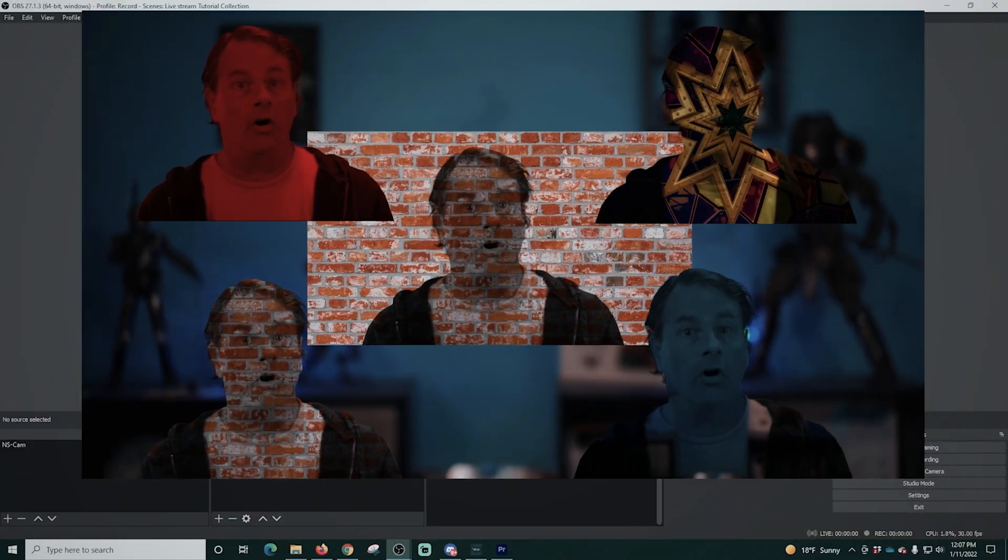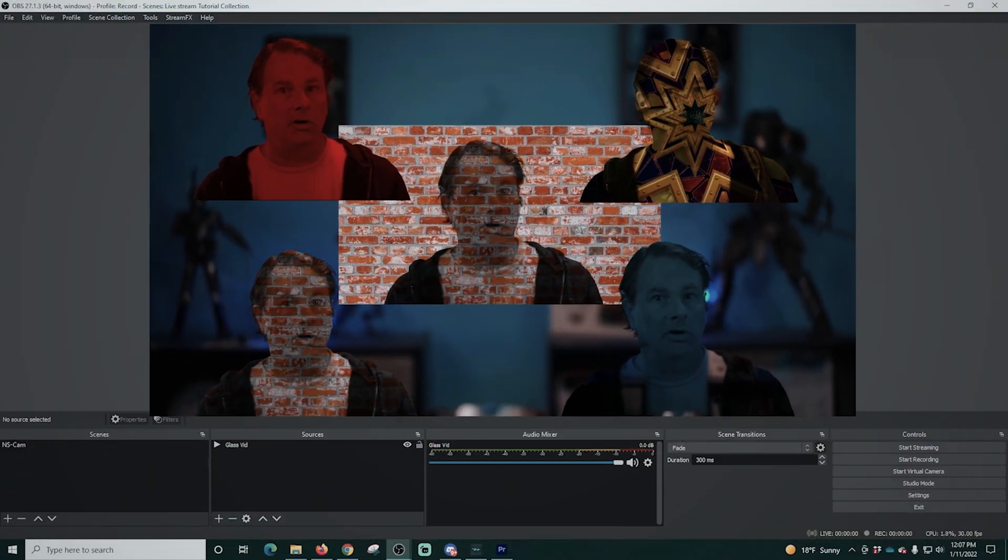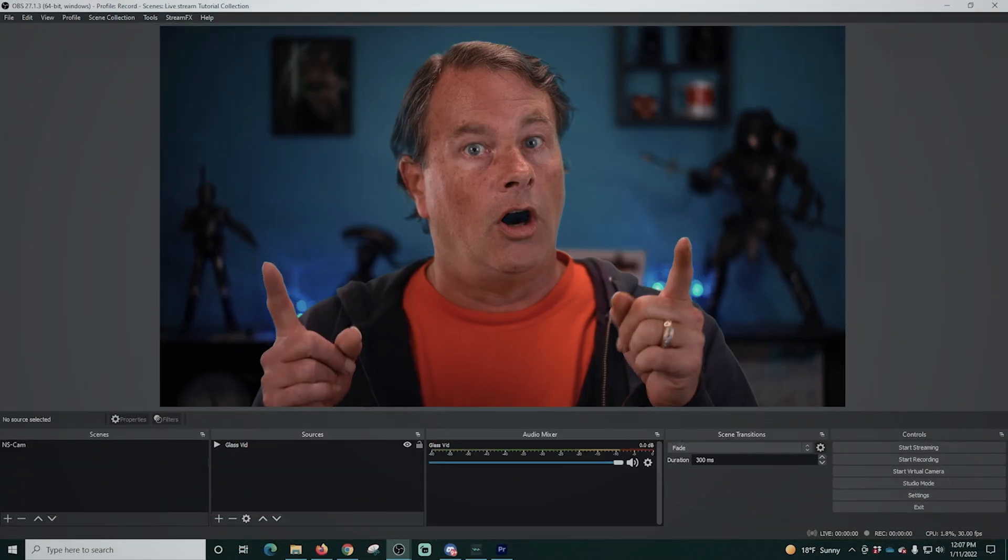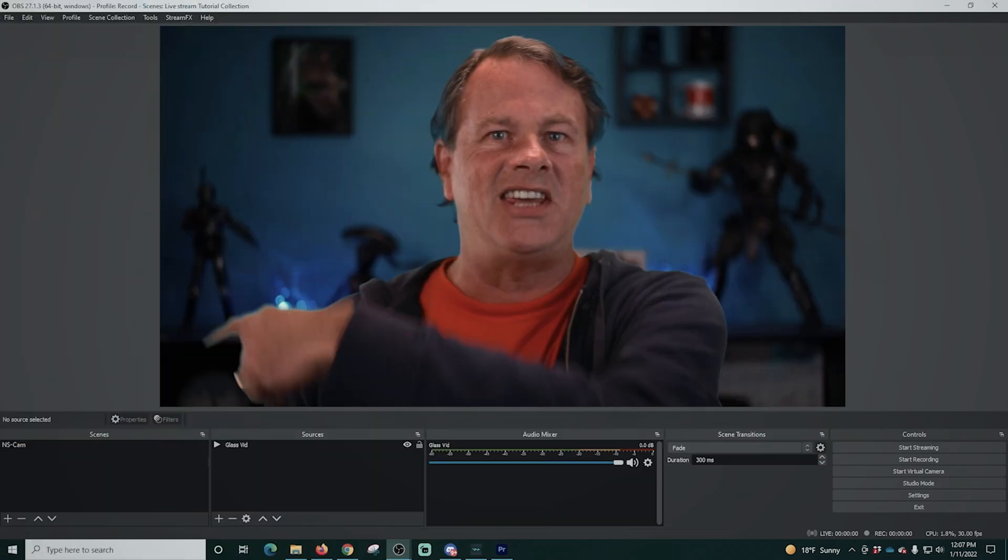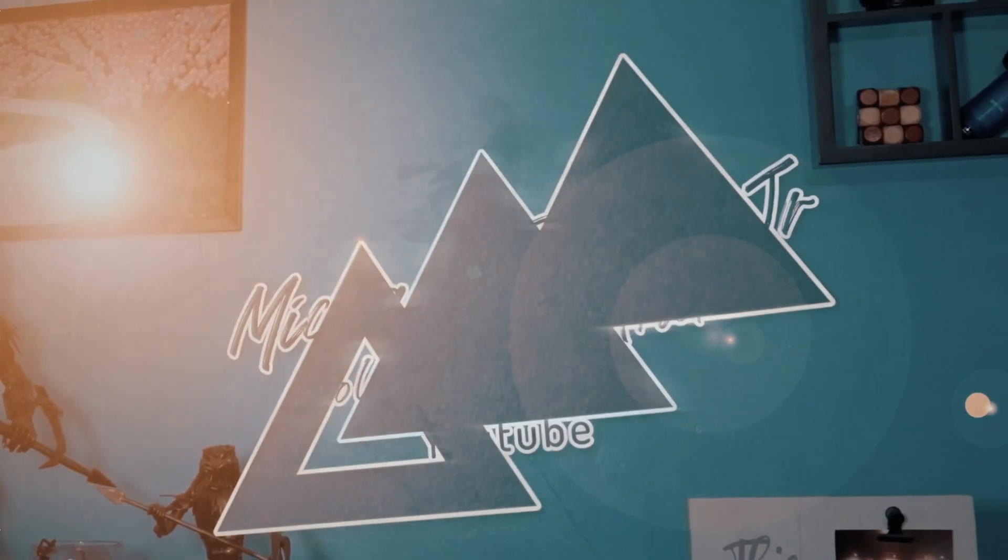Hello my YouTube friends! Today I want to show you how to create these awesome effects in OBS for your live streams. Oh, and it's totally free! So let's get to it!